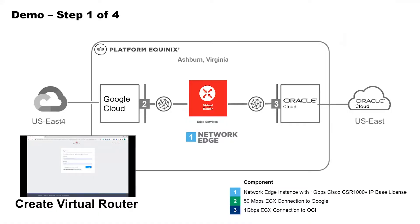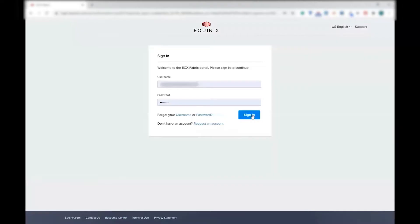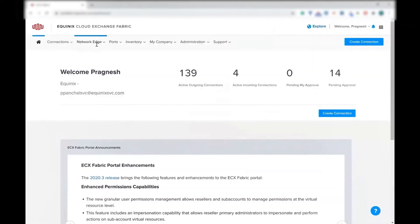Step number one of four. This is where we will create a virtual router on the Network Edge device. Using that in the next few steps, step number two, we will connect to Google Cloud, and step number three, we'll connect to the Oracle Cloud. First, log in into Equinix Fabric Portal.